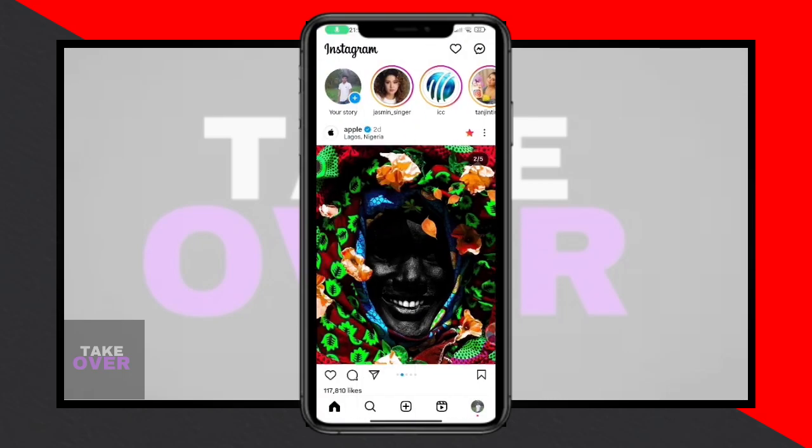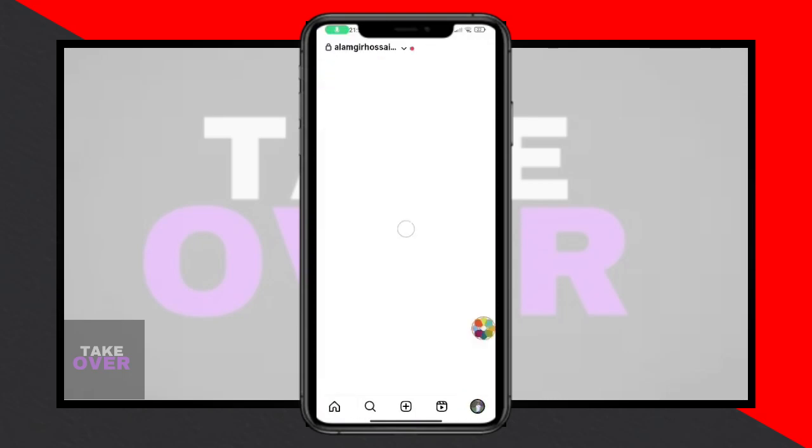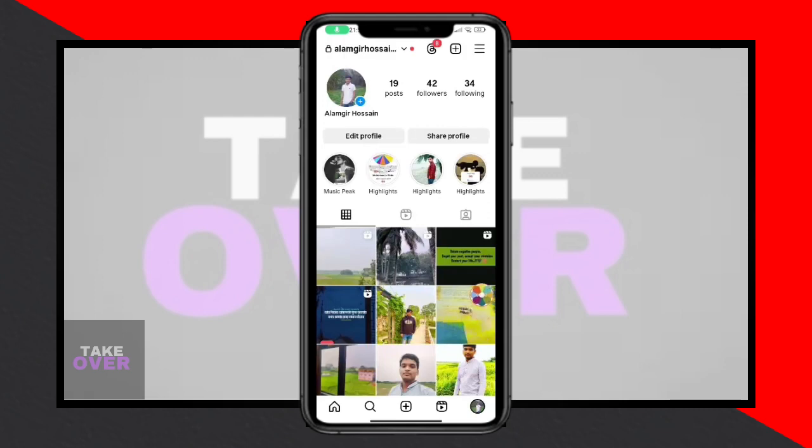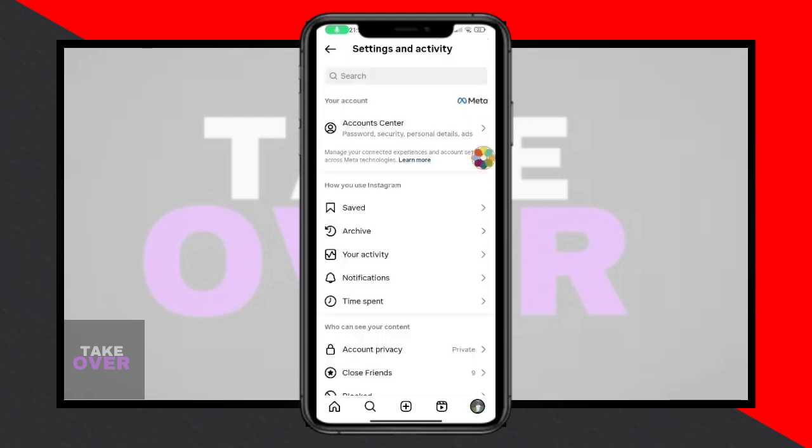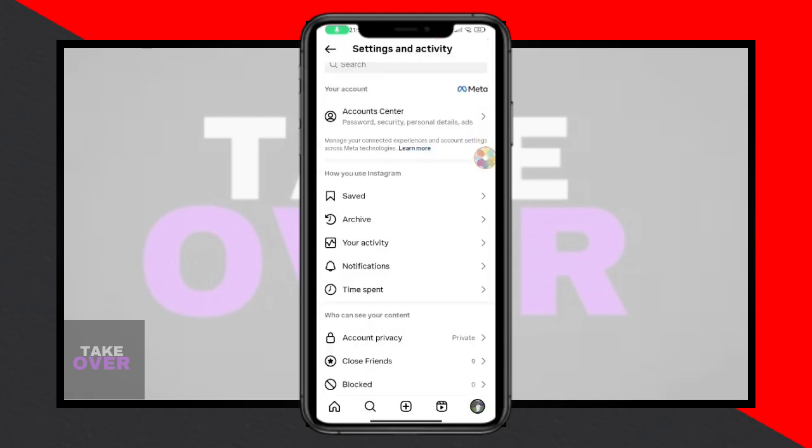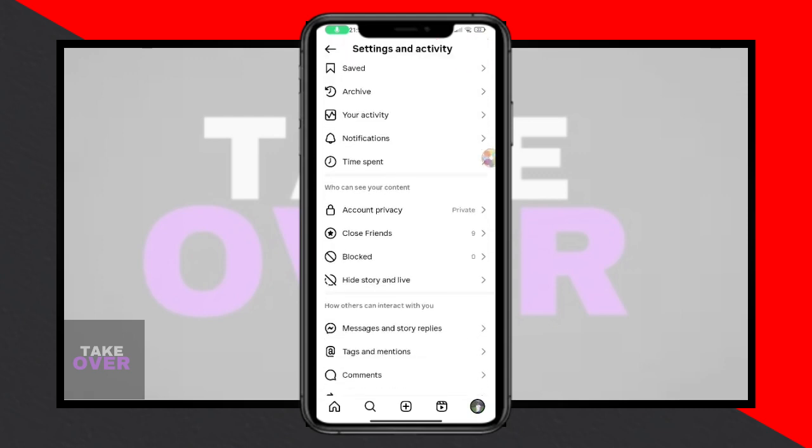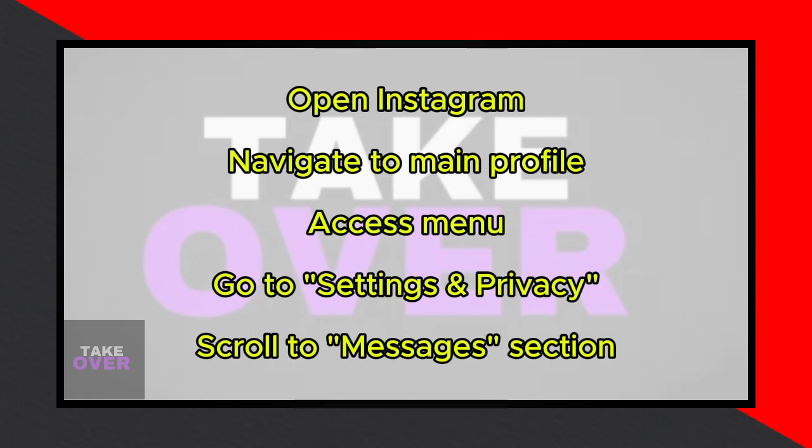Welcome back everyone! In this video, I'll guide you on fixing the not everyone can message this account issue on Instagram. If you encounter this problem when trying to send a message, I've got the solution for you! Let's jump right in!